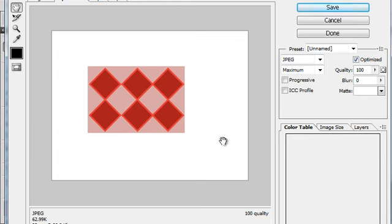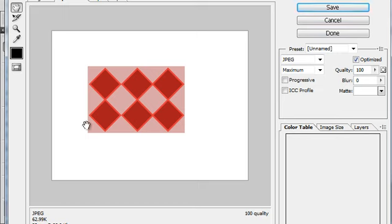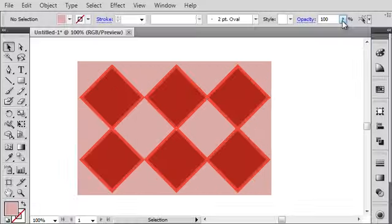notice that there's this big white border surrounding my design. Well, I don't want that white border. I just want the format of the design. So how do you get rid of that white border?